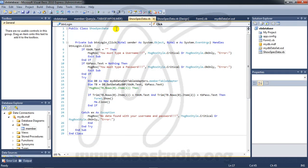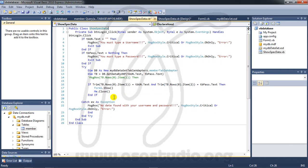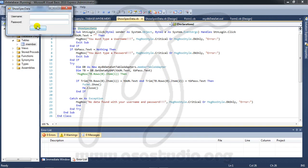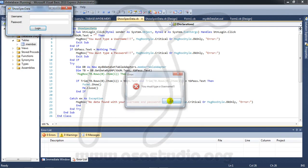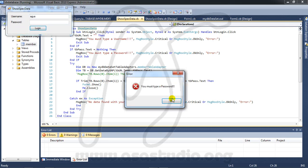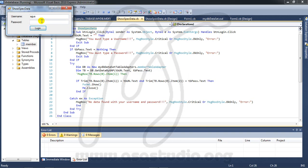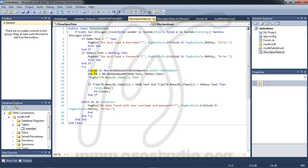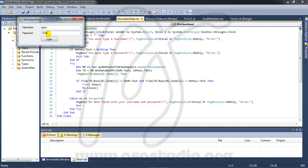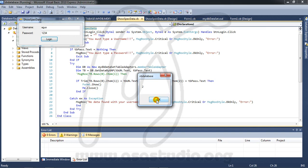If someone not type anything or error maybe, you can handle with function like this, try and catch. And if someone add right username and password, he can show form one like this.